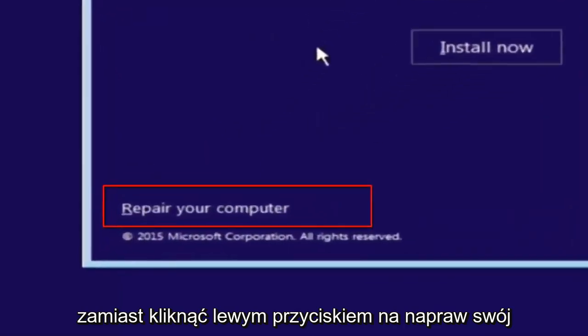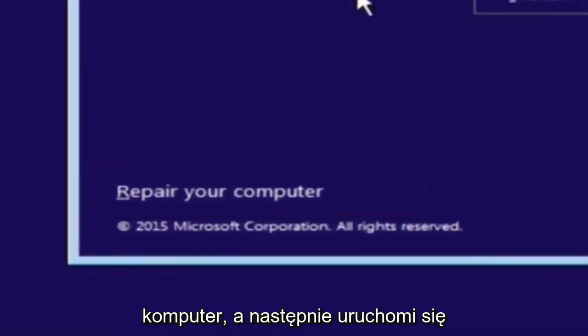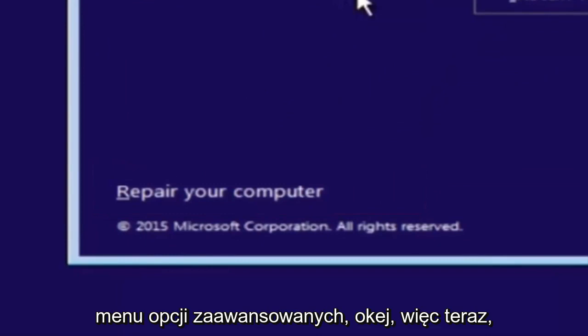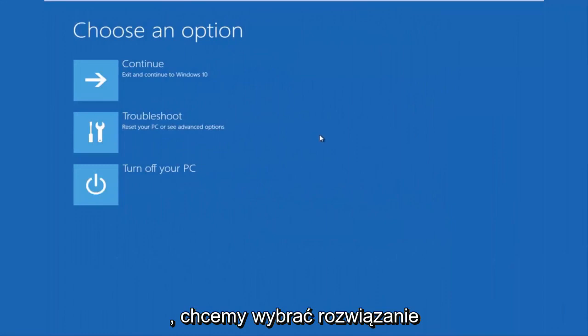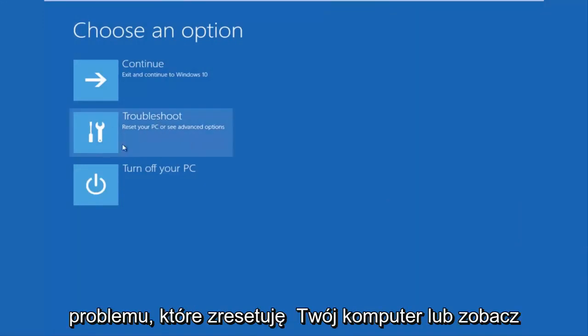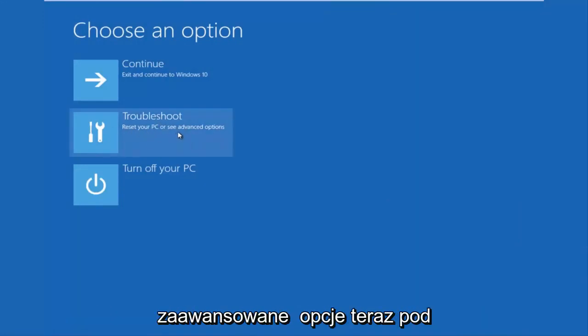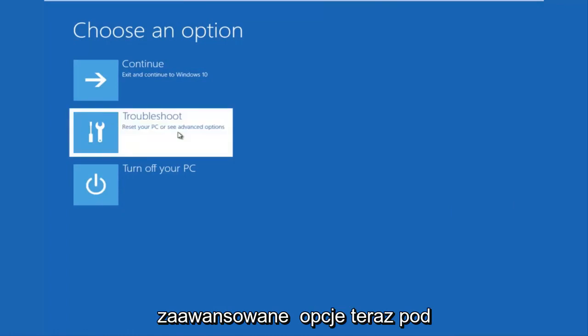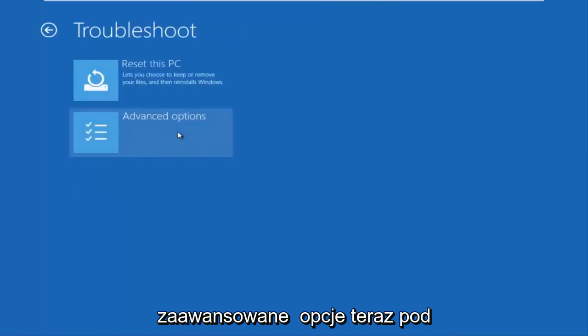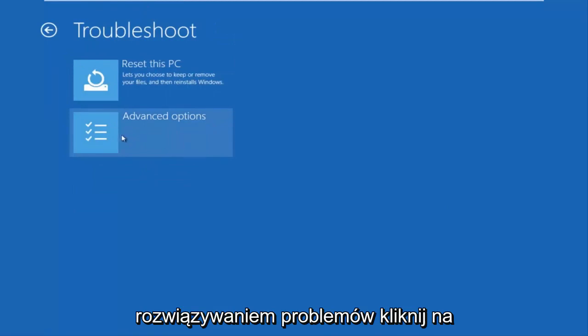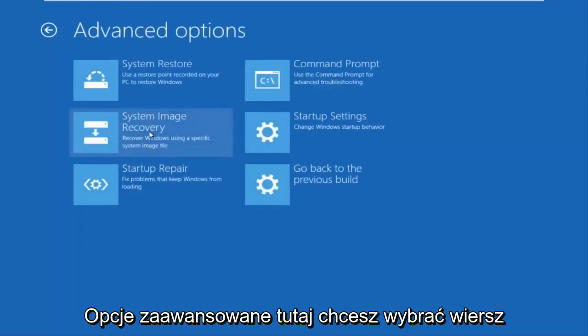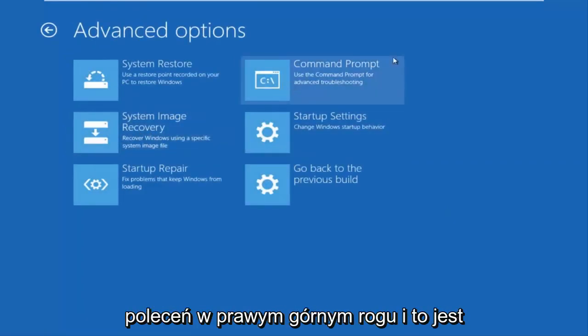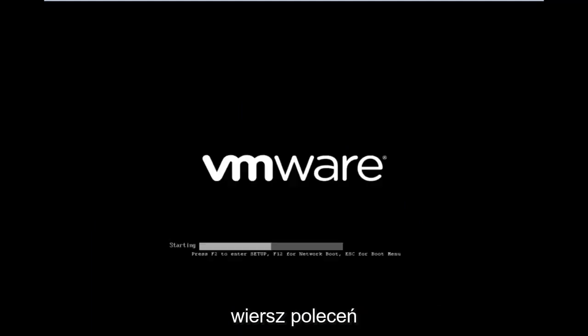And then this will launch the advanced options menu. So now that we are underneath the advanced options menu, we want to select the troubleshoot tile which will reset your PC or see advanced options. Now underneath troubleshoot, left click on advanced options. Here you want to select command prompt on the top right here, and if you're patient for a moment, it'll launch the command prompt.